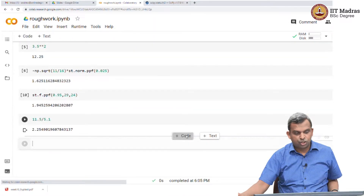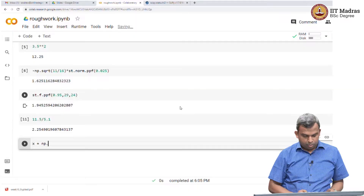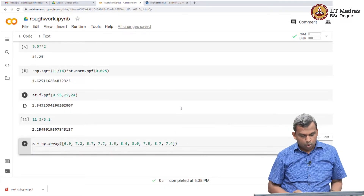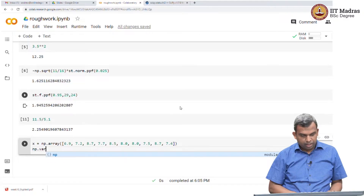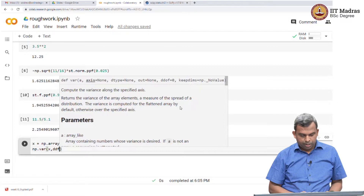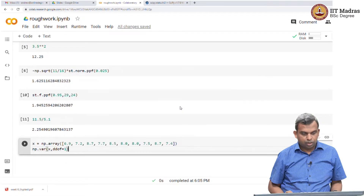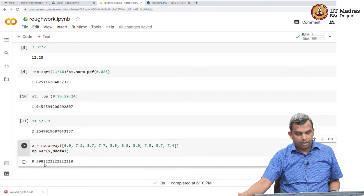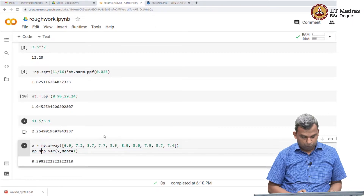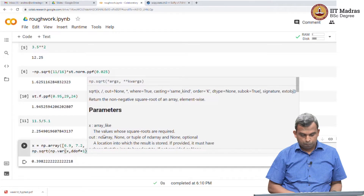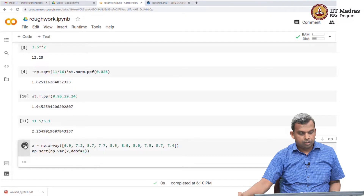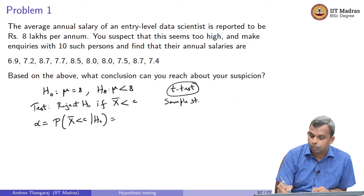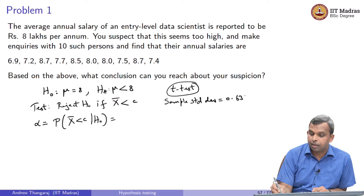Let us go to Python. Define x as np.array — this is the way to bring the values into Python. Once you do this, compute np.variance of x with ddof equals 1, which gives you the correct bias-adjusted variance. This comes out to 0.3982, so the sample variance is approximately 0.398 and the sample standard deviation is 0.631.